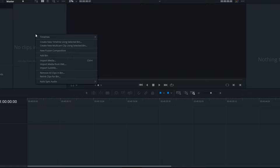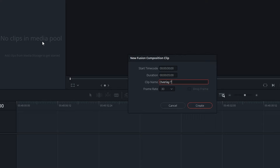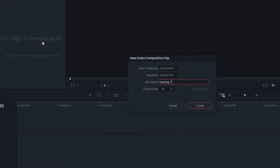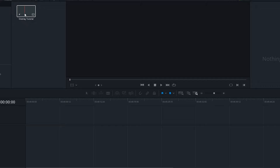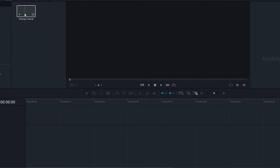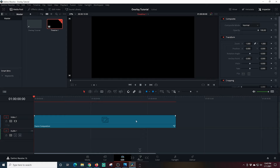Now we're going to flip over into the Edit tab. I'll right-click on the media pool and select New Fusion Composition. I'm going to name it 'overlay tutorial' and set my duration to 10 seconds, because this is going to be a looping video. Then I'll adjust the frame rate if necessary and click OK. I'll drag the fusion clip from the media pool into my timeline, then click the Fusion icon at the bottom to start setting up our overlay.